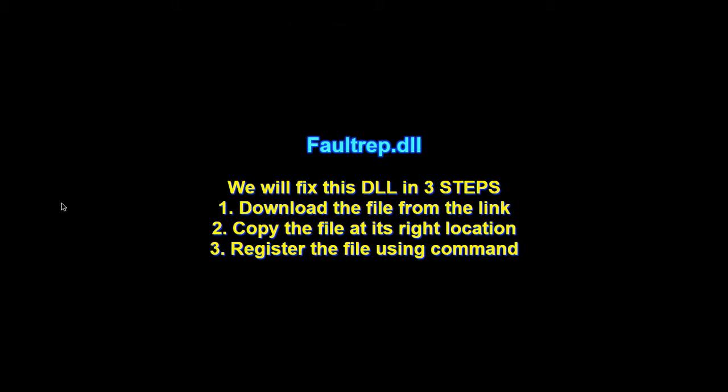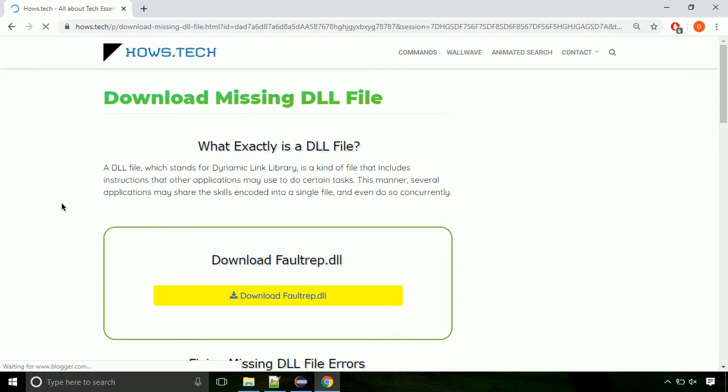There are three steps to fix this missing DLL issue. First we need to download the file from the site. The link is provided below in the description.